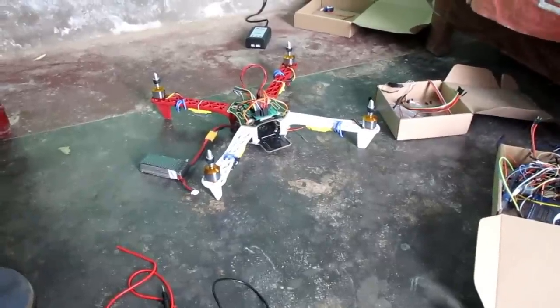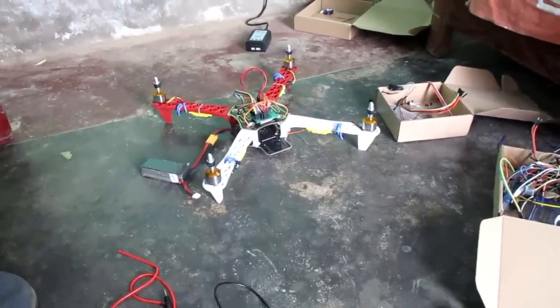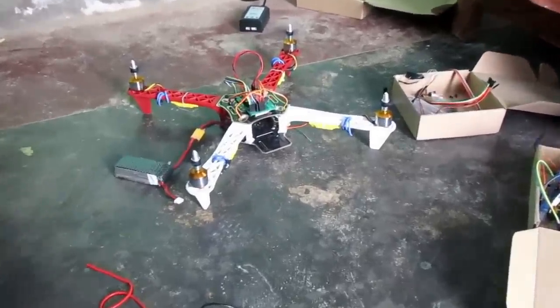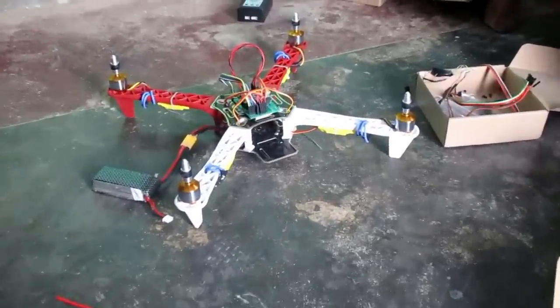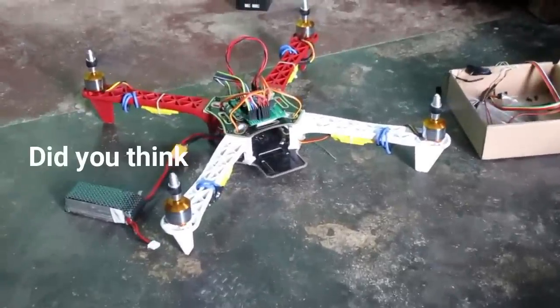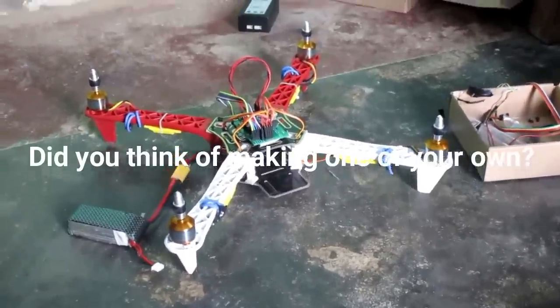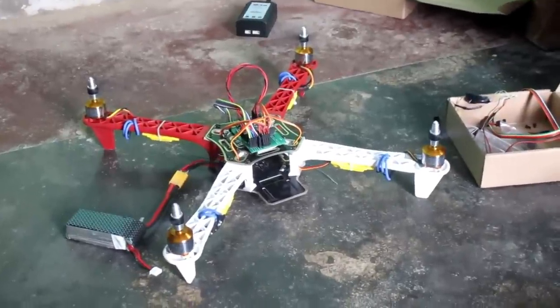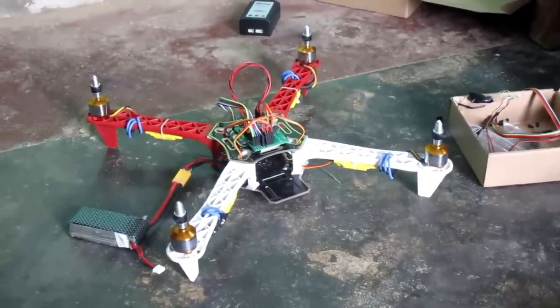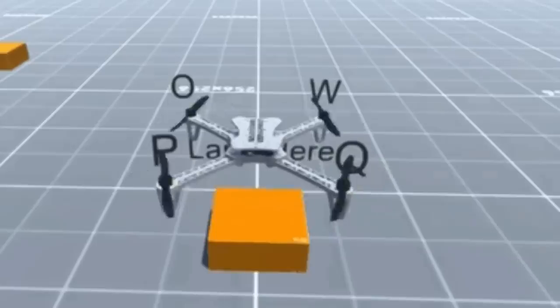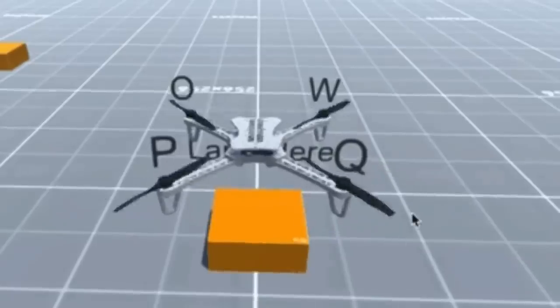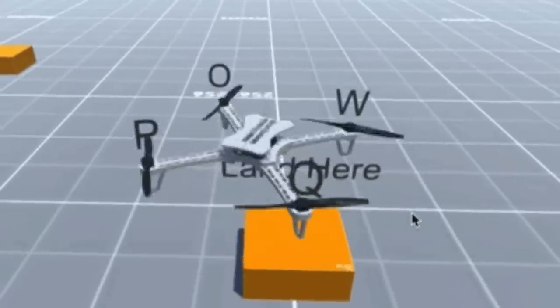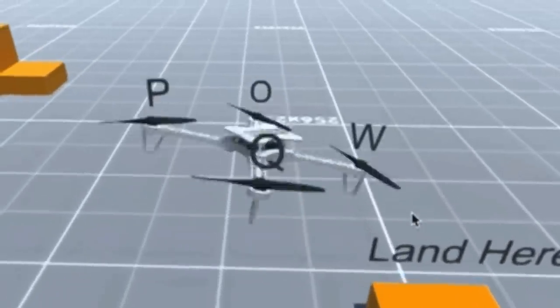You might have seen a lot of flight controllers, but did you think of making one of your own? If yes, you are one like me. When I think of making a flight controller, I searched how a quadcopter actually flies.